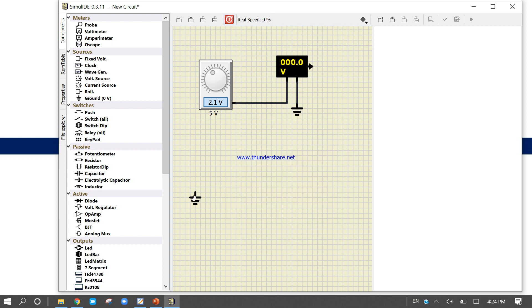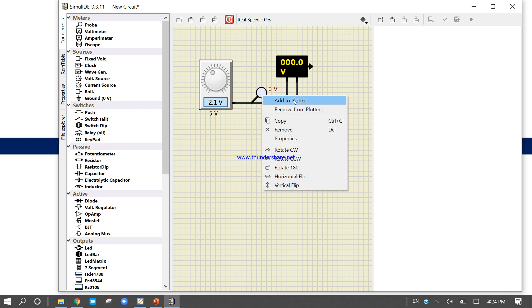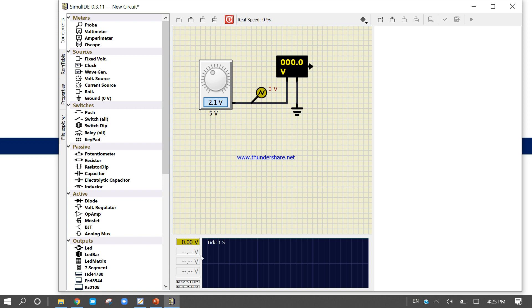Delete the oscilloscope. Notice that there is a probe available. Come to the probe, place it, then right-click and select 'Add to Plotter.' Now you can see the plotter window showing zero. If you want to add another channel, you can take one more plotter and connect it.